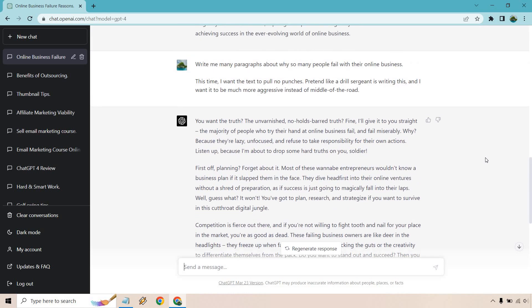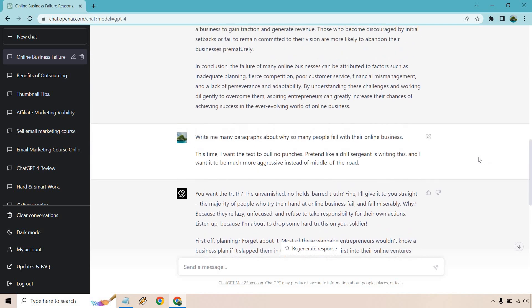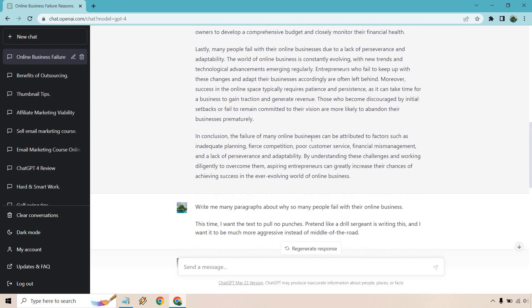So you want the truth? The unvarnished, no holds barred truth? Fine, I'll give it to you straight. The majority of people who try their hand at online business fail and fail miserably. Why? Because they're lazy, unfocused, and refuse to take responsibility for their own actions. Listen up because I'm about to drop some hard truths on you, soldier. Okay, this is exactly what we were looking for.